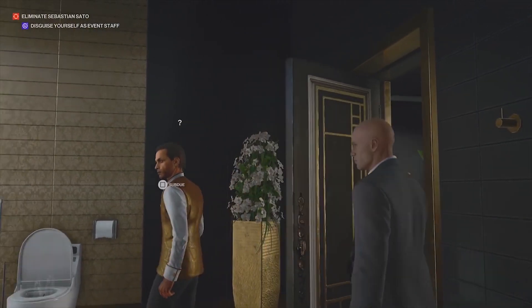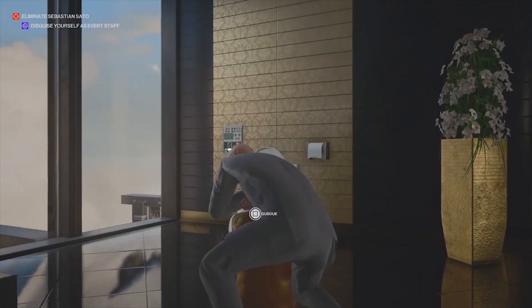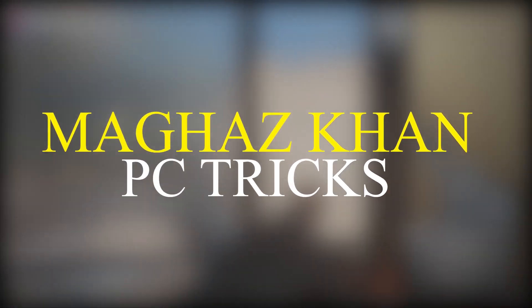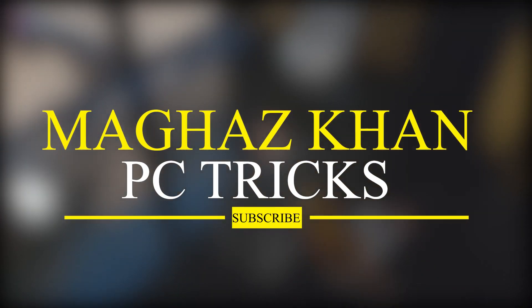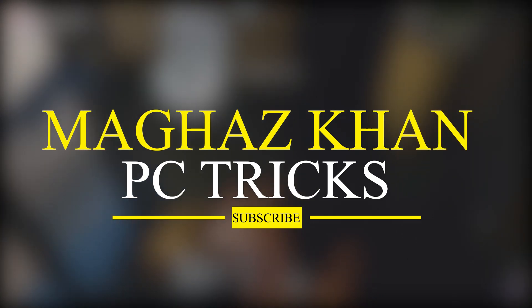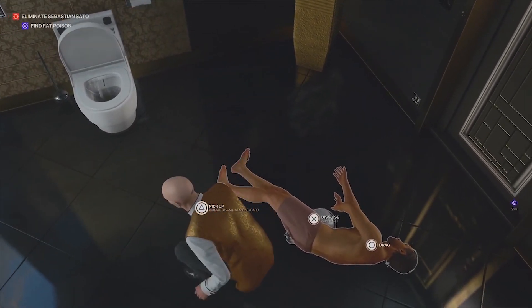But don't worry, I am here to solve your problem through this video. But make sure to subscribe our channel and be part of our MK Army for latest gaming related videos. Now without any further ado, let's fix this problem.